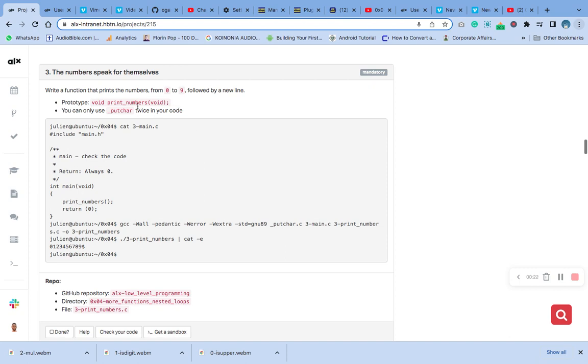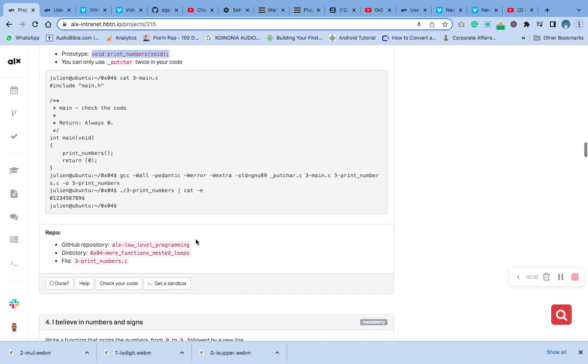This is the prototype we already have in our header file. You can only use putchar twice in this code. No problem. So copy the file name, copy the file correctly.